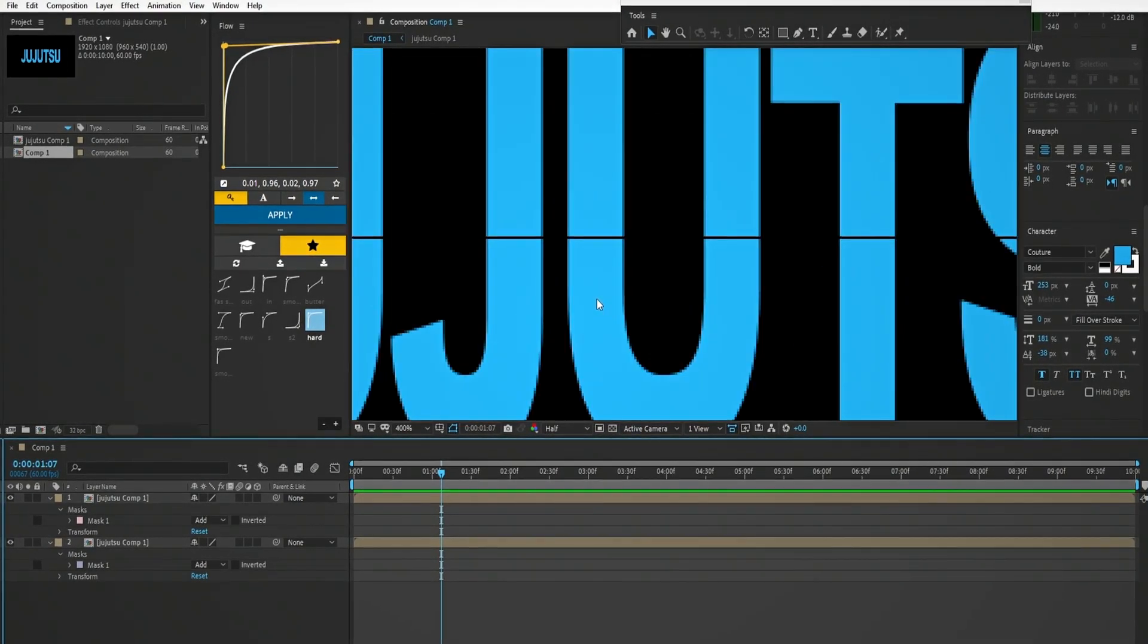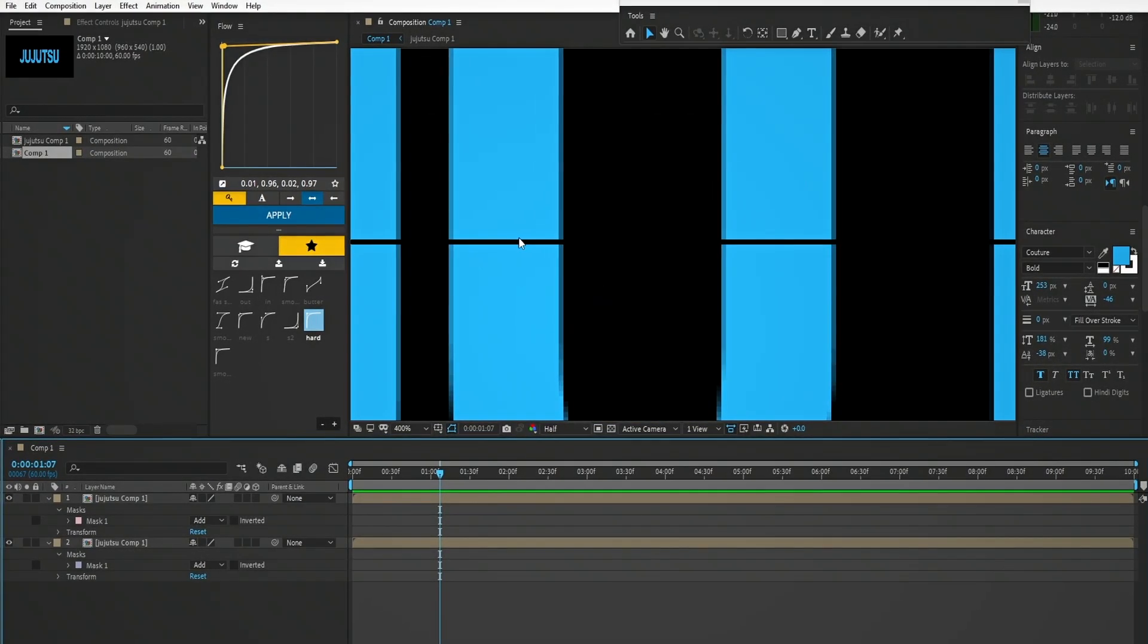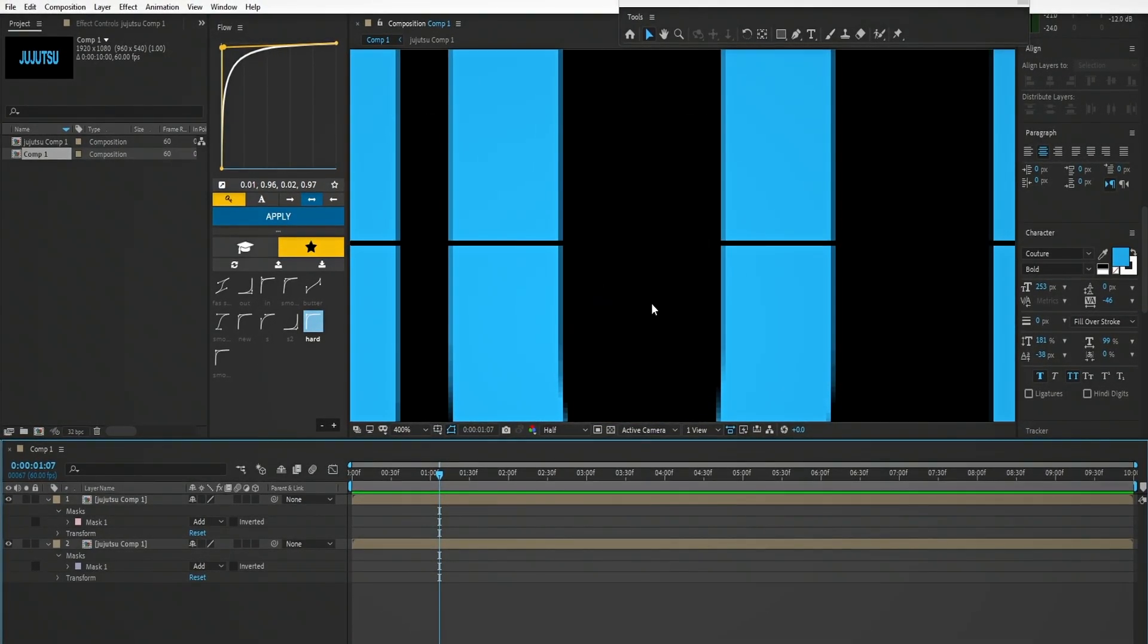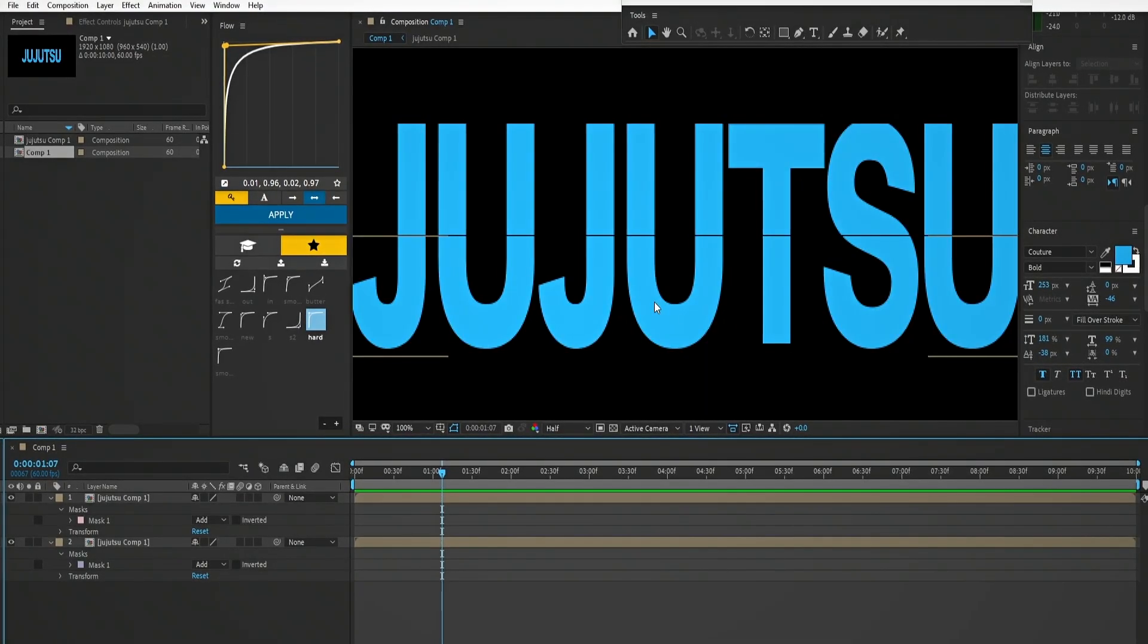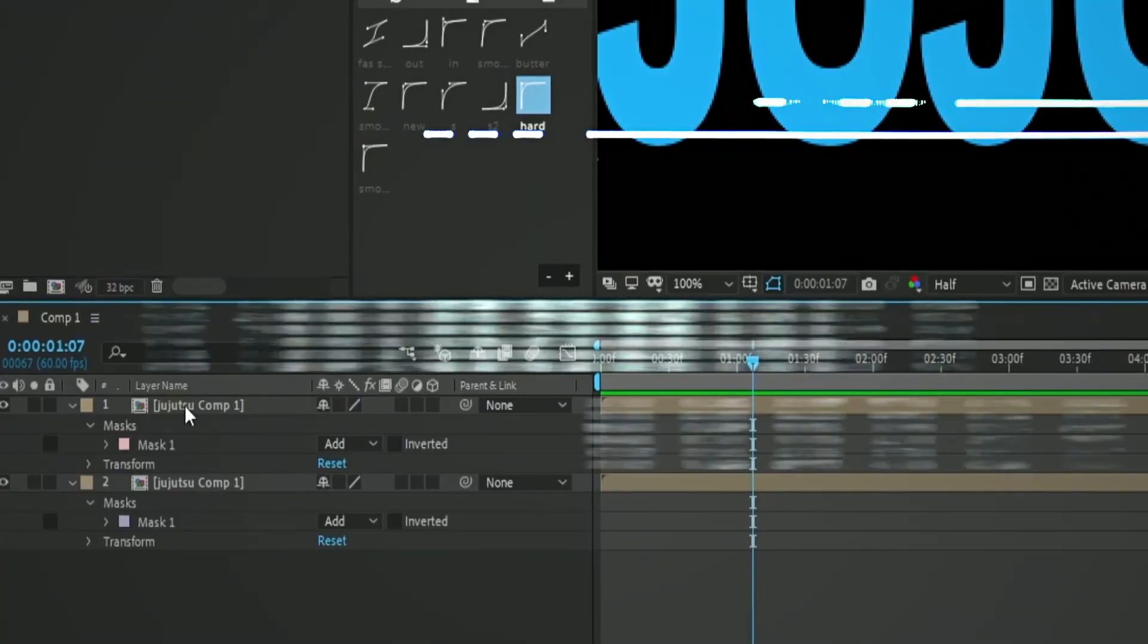Now if we zoom in we can see a line. To fix it just go inside mask and set the mask expansion to 1 or 2 pixels.